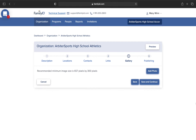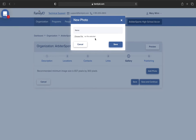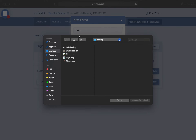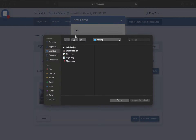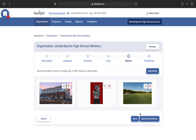In this area, you can add photos that will pop up on your landing page in a slideshow format. Please note the guidelines for image size. When you go to add a new photo, you can name your photo. What you name your photo will not display on your landing page — it is only to keep yourself organized. Once you've added your photos, click Save and Continue.